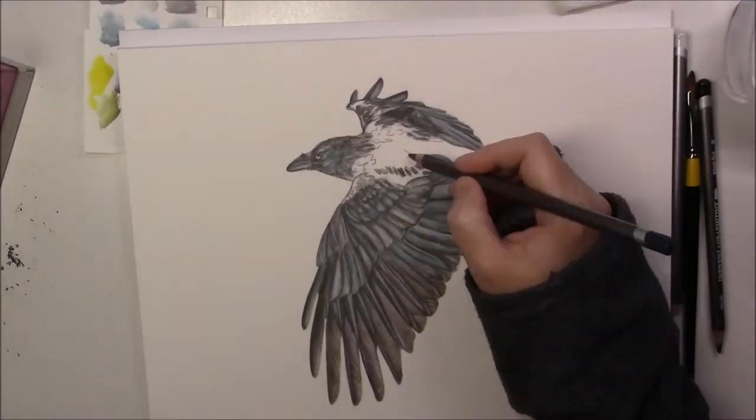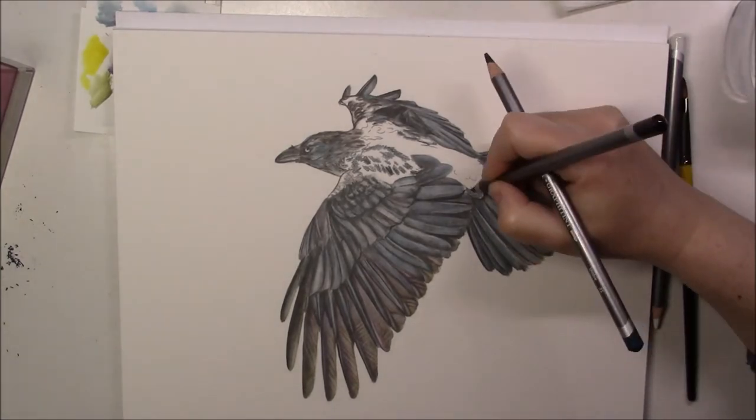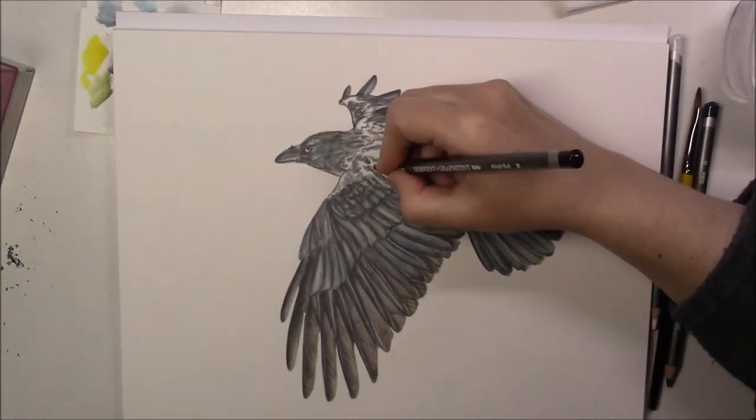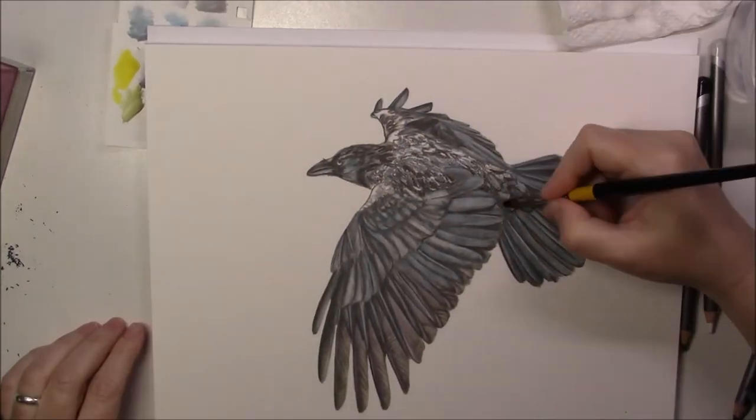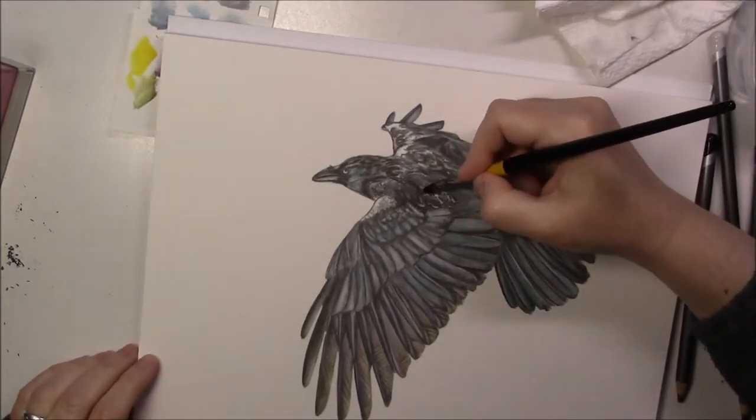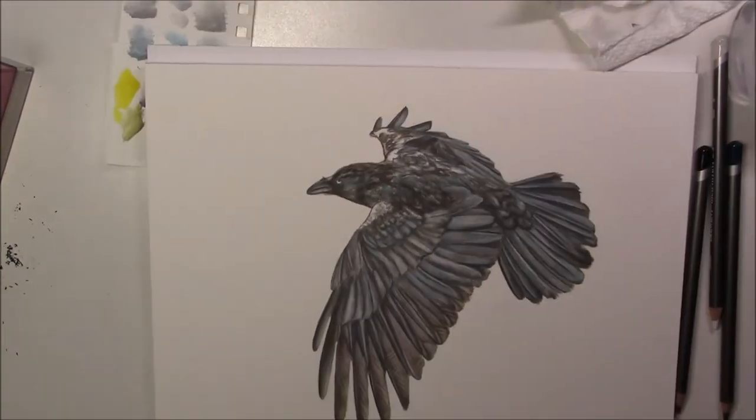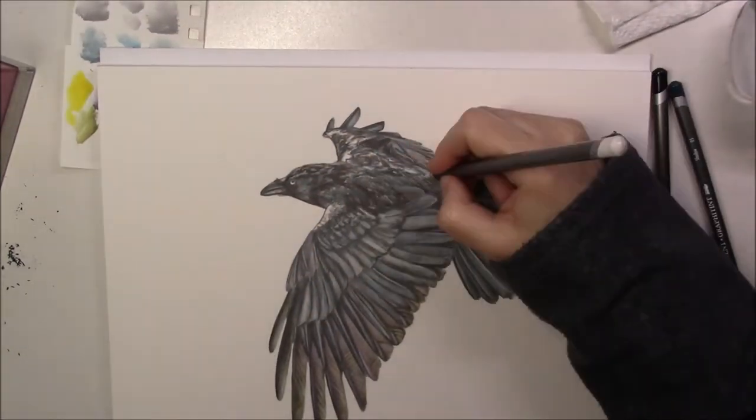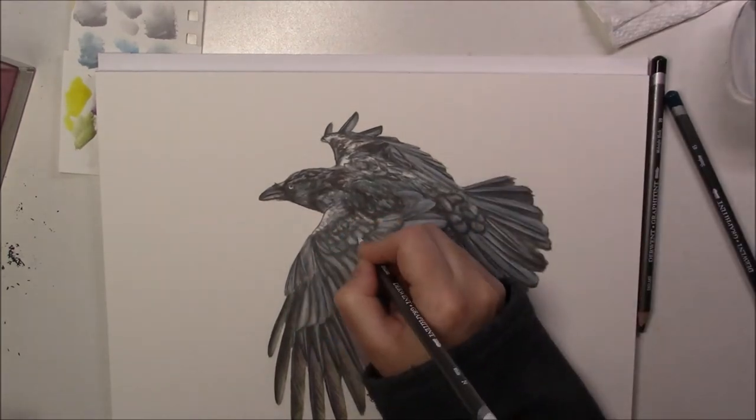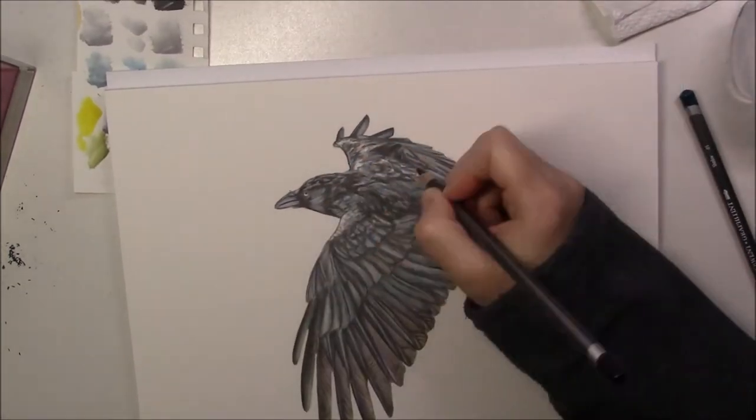So the graphite tint pencils are pretty fun to use, but I don't think I would ever use them again for a finished drawing. They're really too muted and I really can't get any contrast with them, so I don't like them for that. But I think they would be fun just for quick sketches.